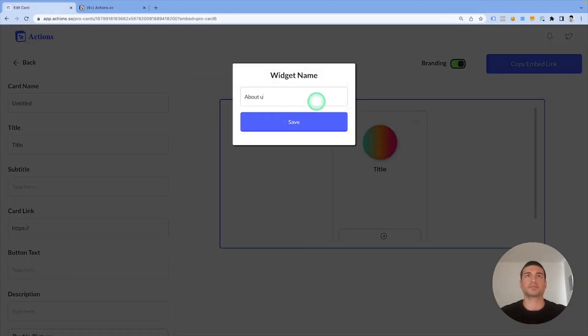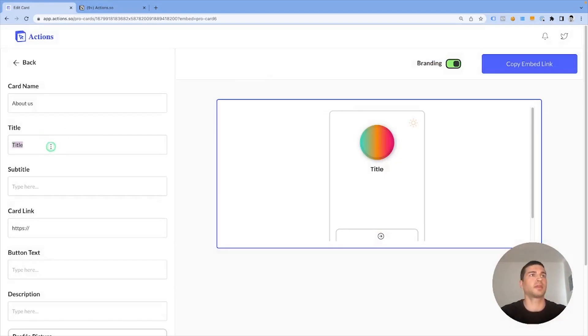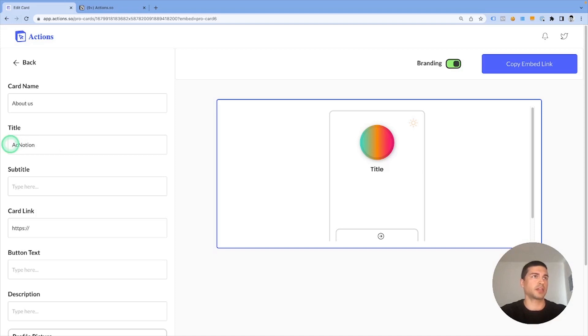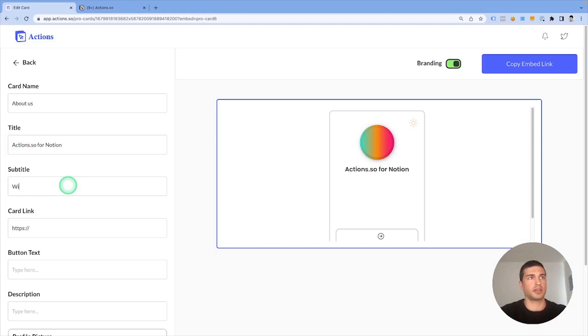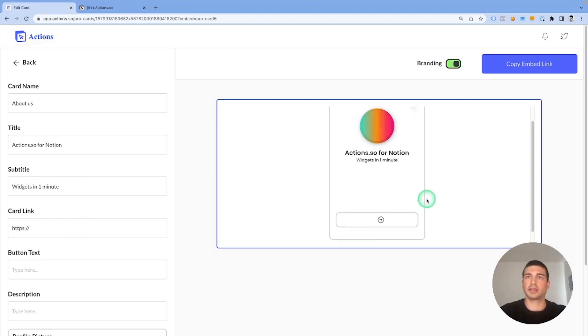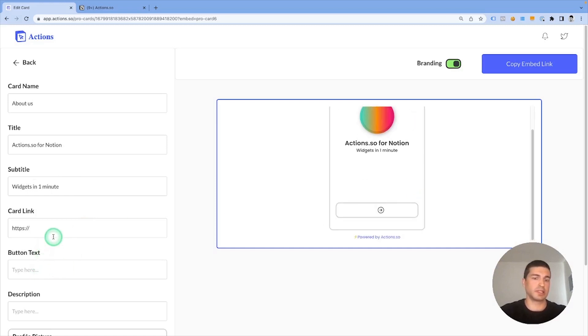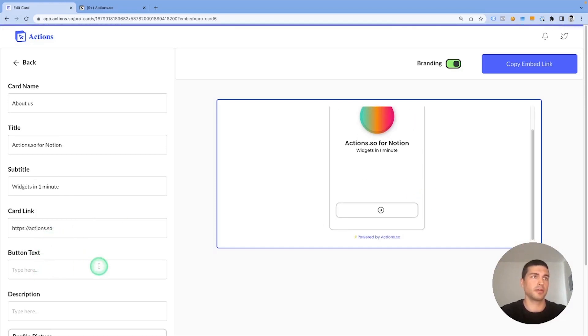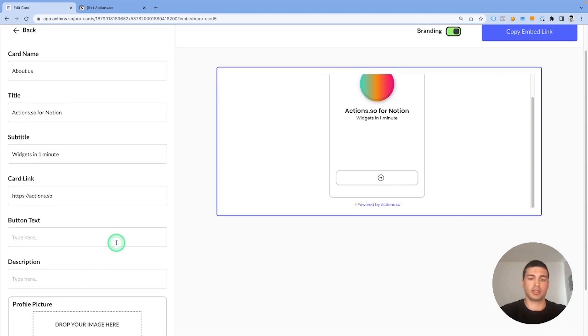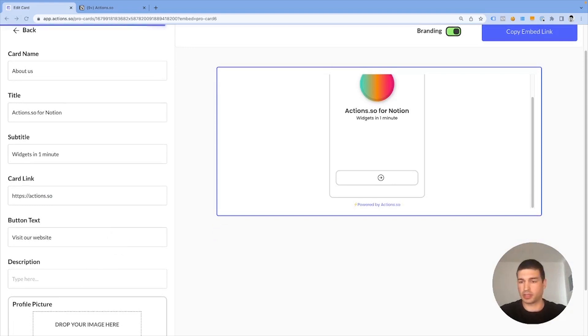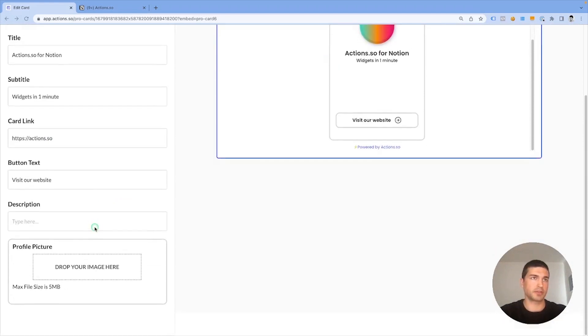Let's call it About Us. The title would be Actions.so for Notion. The subtitle would be Widgets in One Minute. The card link at the bottom should lead to website Actions.so, and the button text could be Visit our website. I'm going to copy and paste a longer description here.